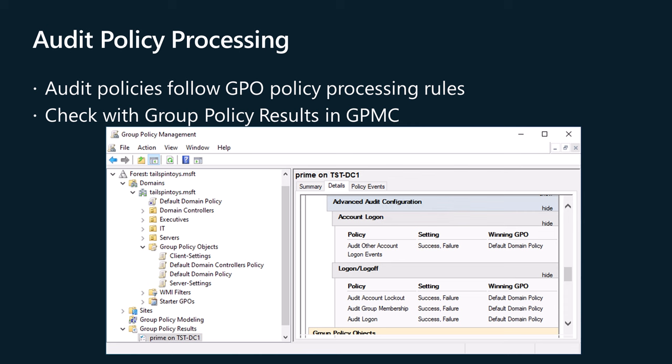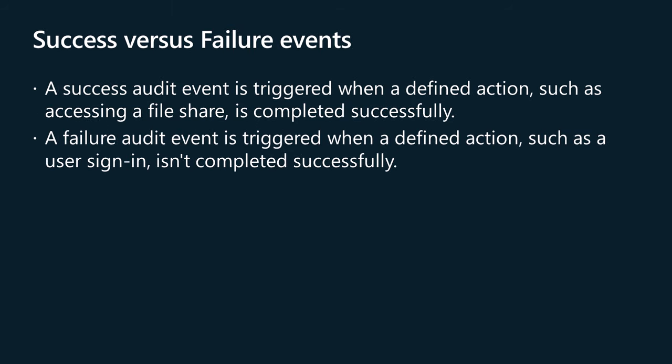For example, you might use a domain GPO to assign an organization-wide group of audit settings, but want a certain OU to get a defined group of extra settings. To accomplish this customization, you can link a second GPO to that specific lower-level OU. Therefore, a logon audit setting that is applied at the OU level will override a conflicting logon audit setting that is applied at the domain level. The only exception is if you take special steps to apply group policy loopback processing. If in doubt, use the resultant set of policy tools in your friendly neighborhood group policy management console.